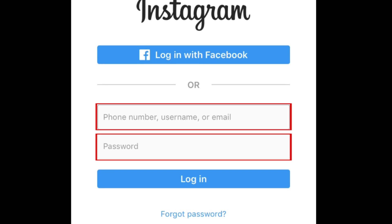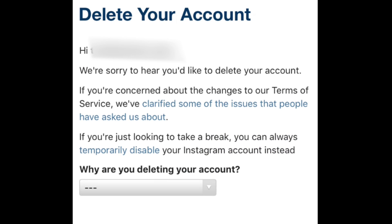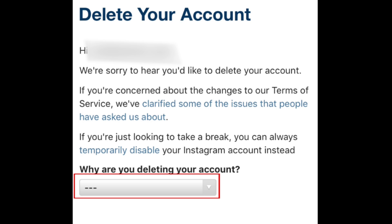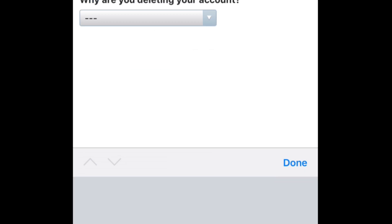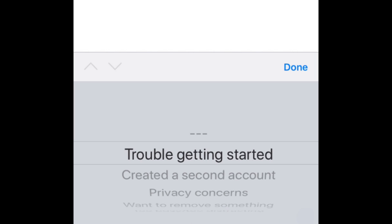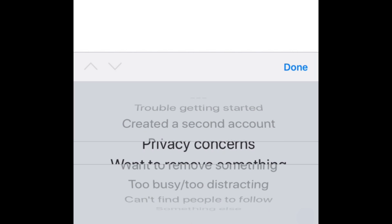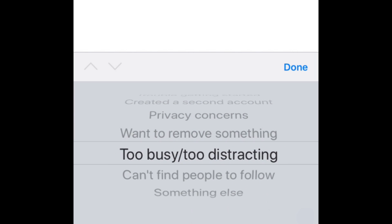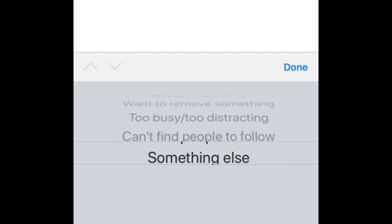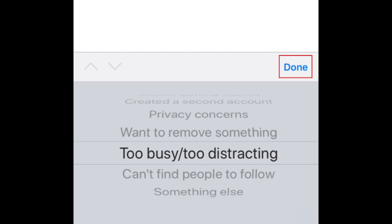Sign in to your Instagram account. Now, you'll need to indicate the reason why you want to delete your account. Under "Why Are You Deleting Your Account," tap the drop-down bar. You'll see a list of options appear at the bottom of your screen. Scroll to the option that applies to you, then tap Done.